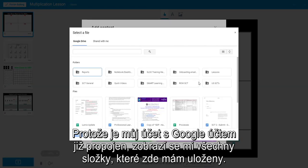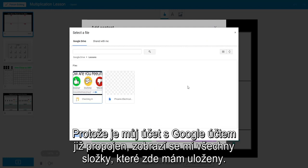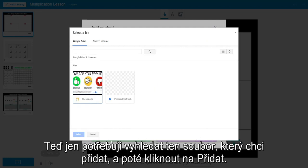Because my account is already linked with Google, my folders show up in this option. I just need to look for the lesson I want to add and then click select.